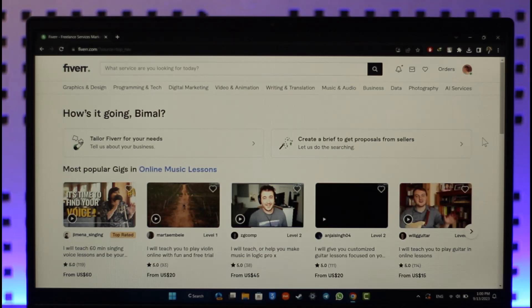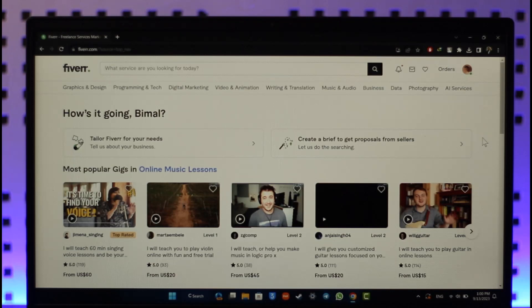If you want to download the Fiverr app on PC, the Fiverr app is not officially available for your PC or desktop. On mobile, the Android app is available and the iOS app is also there on the App Store. But if you want to download on PC, you just have to use it from Fiverr.com.